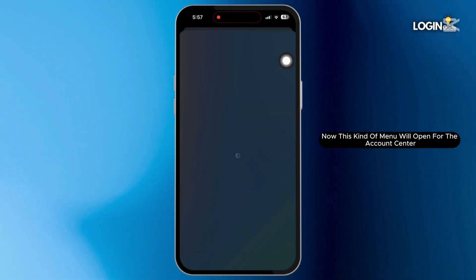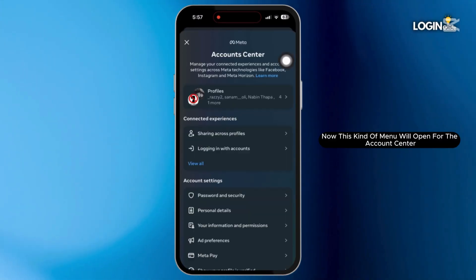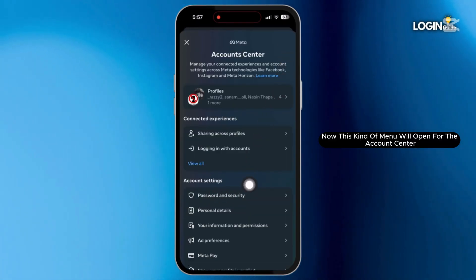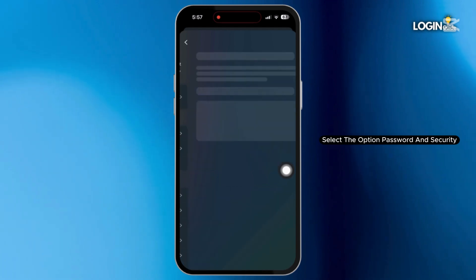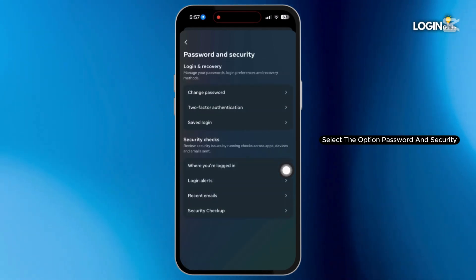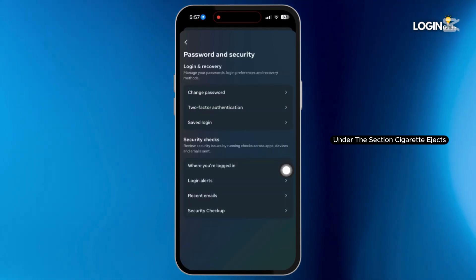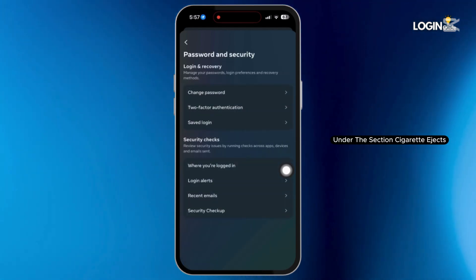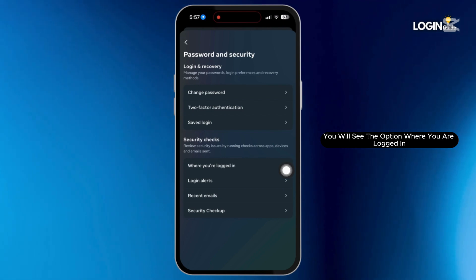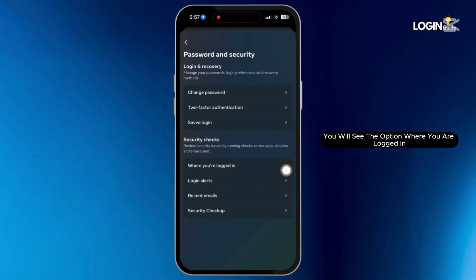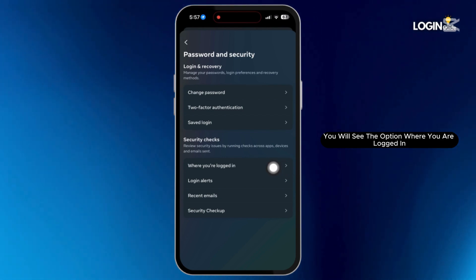Now this kind of menu will open for the Account Center. Select the option Password and Security. Under the section Security Checks, you will see the option where you are logged in.